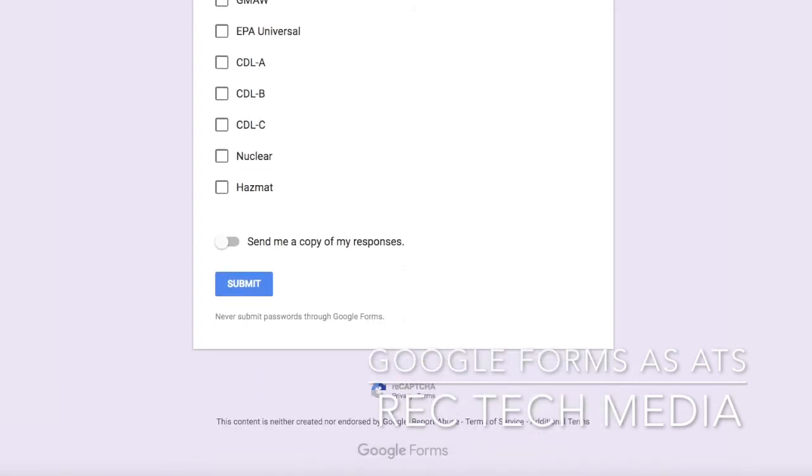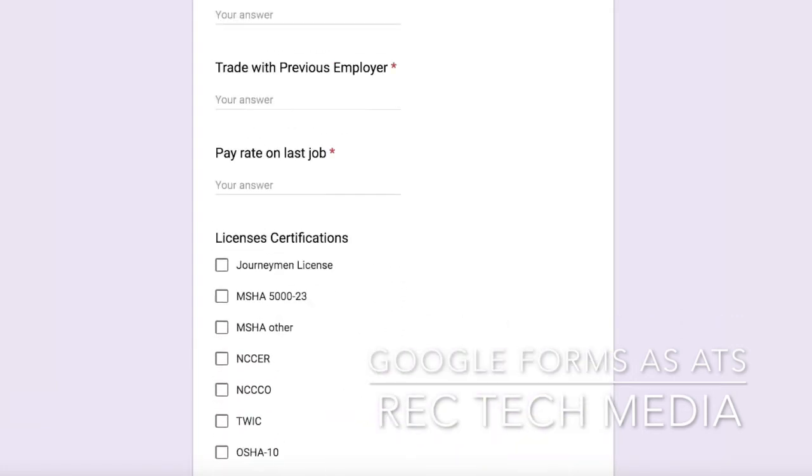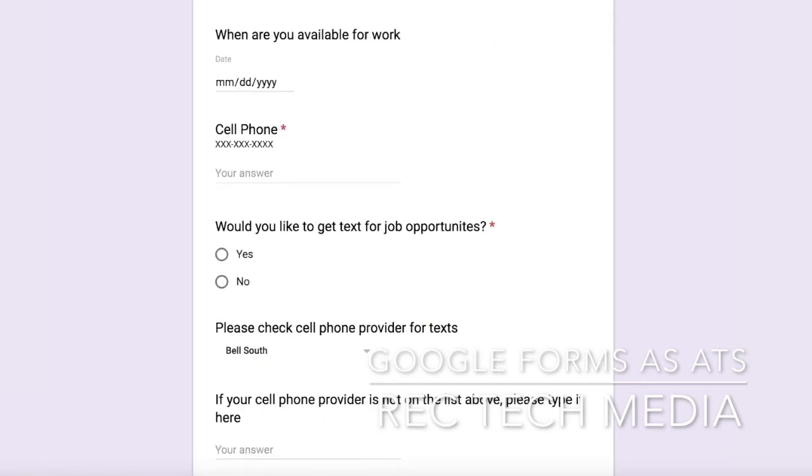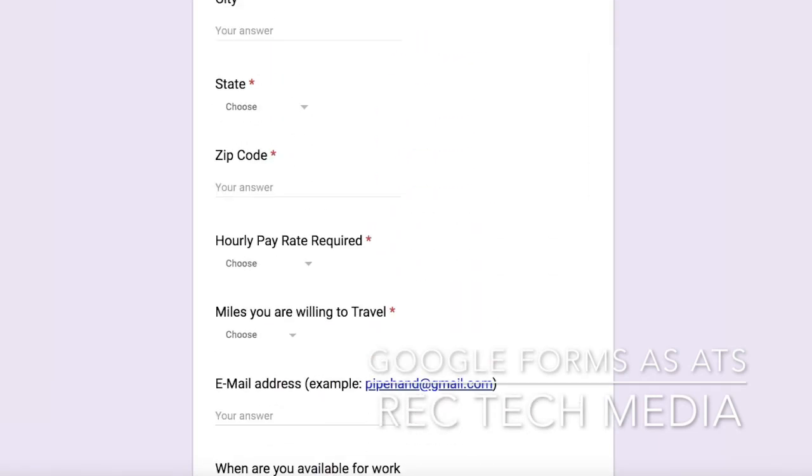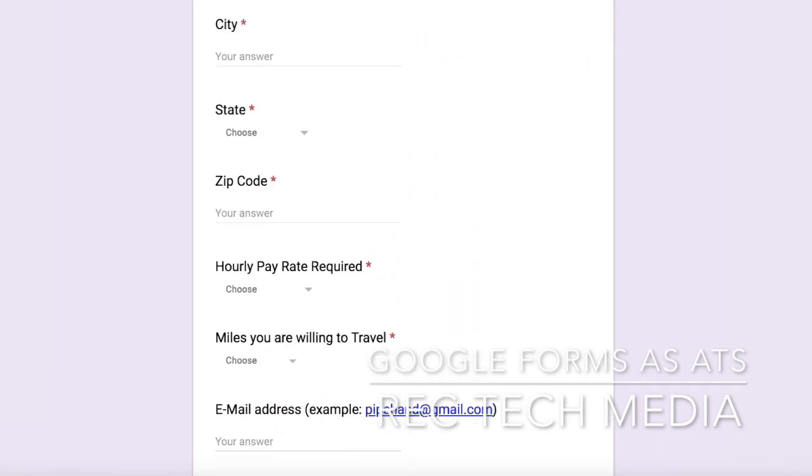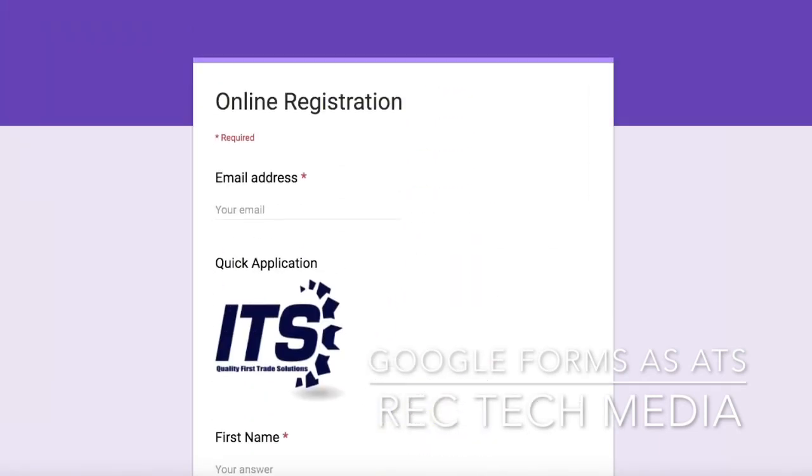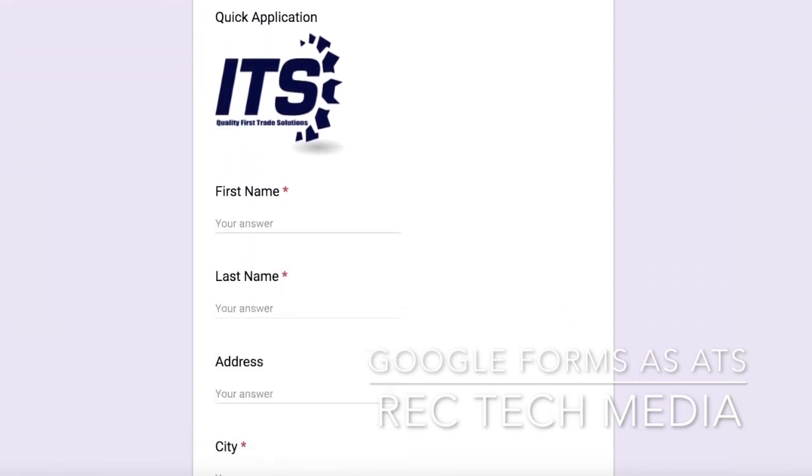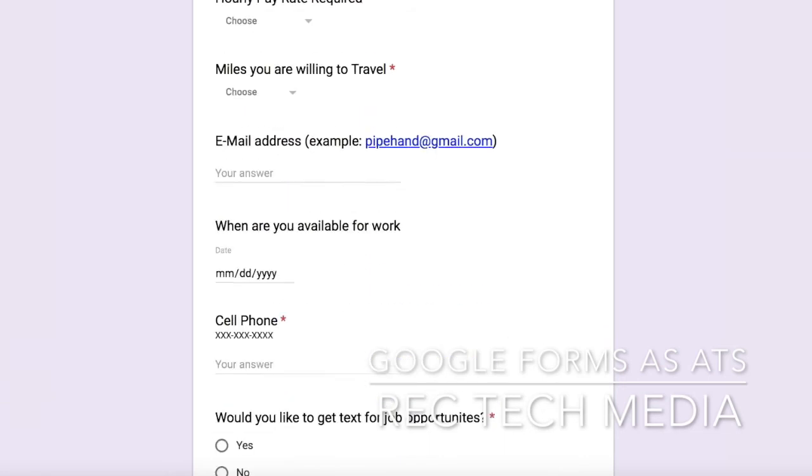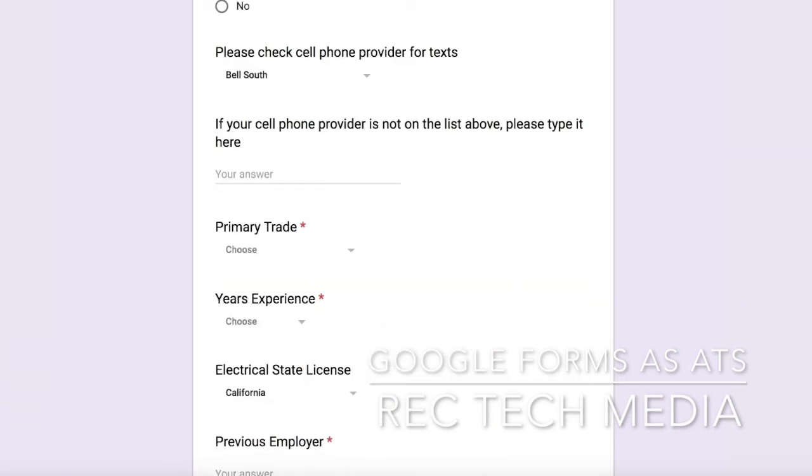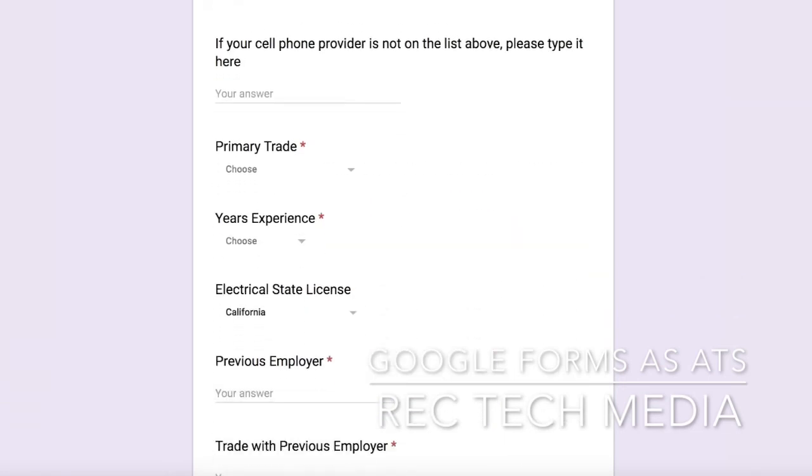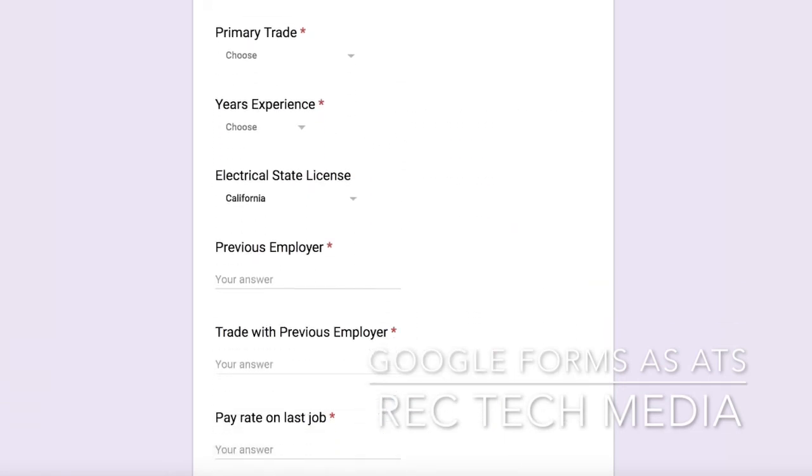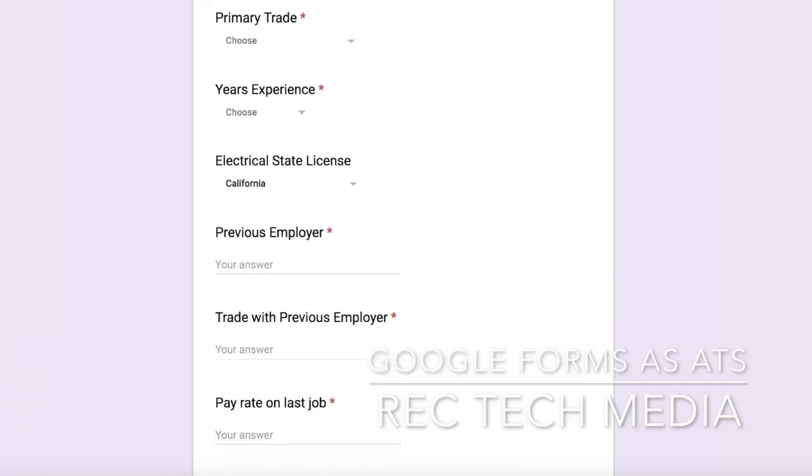And then submit. If you're looking for a free and easy way to collect resumes like this and you don't require an upload, check out Google Forms at docs.google.com/forms.